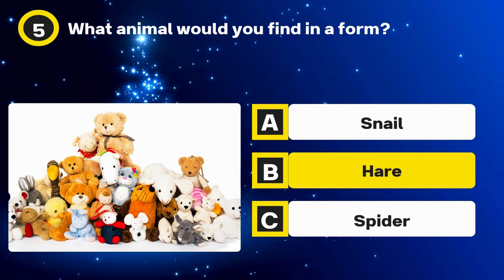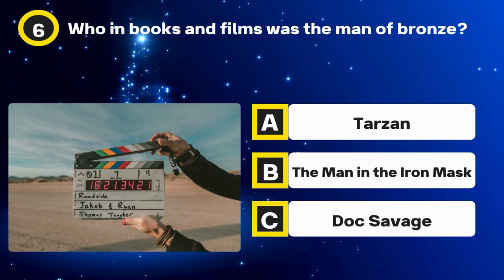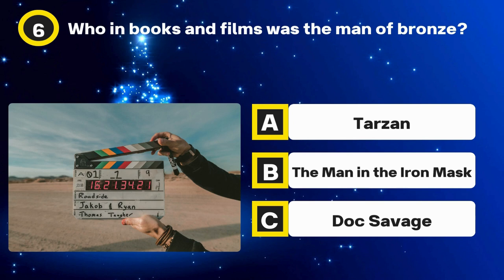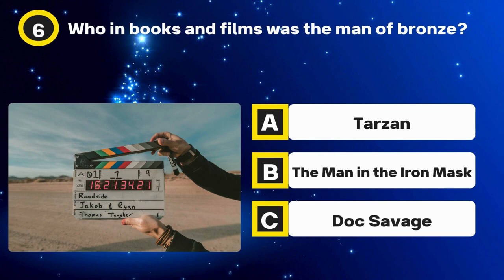Question 6. Who in books and films was the man of bronze? Options: Tarzan, The Man in the Iron Mask, Doc Savage. The answer: Doc Savage.